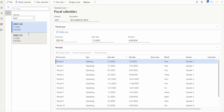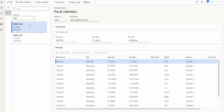Once the fiscal calendar is created, you need to assign it to the appropriate module. If you created this calendar for fixed assets, it needs to be associated with the fixed assets module. If created for projects, associate it on the project form. If created for financial transactions to be used by a legal entity, go to the legal entity ledger form and assign the calendar there.